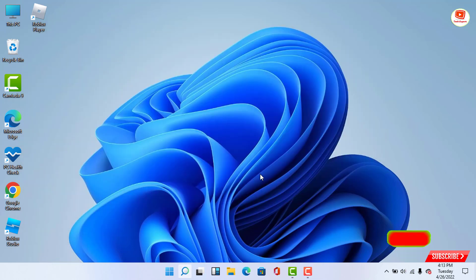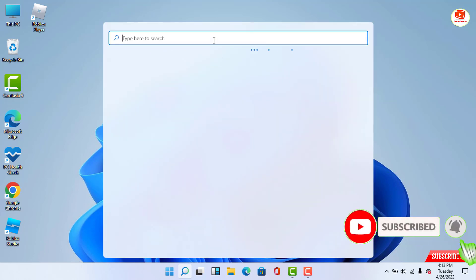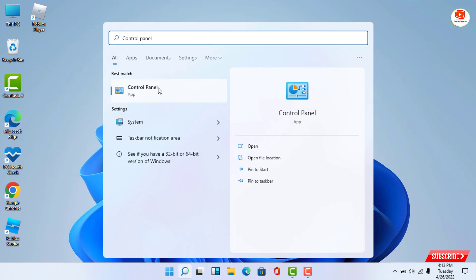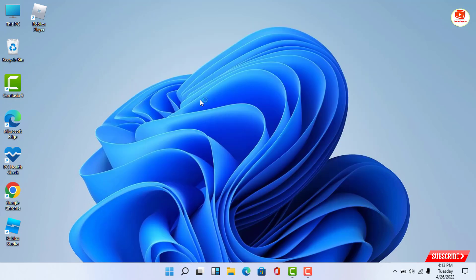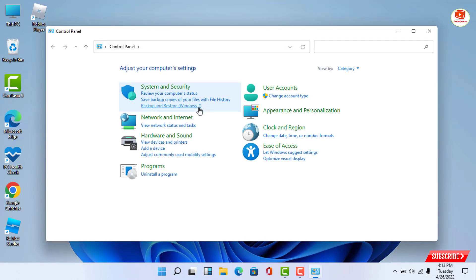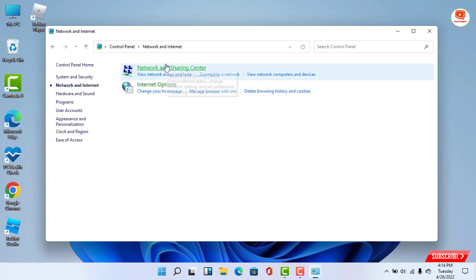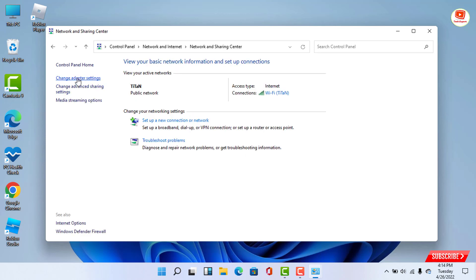Go to the search box and type Control Panel. Then select Network and Sharing Center, and select Change Adapter Settings.